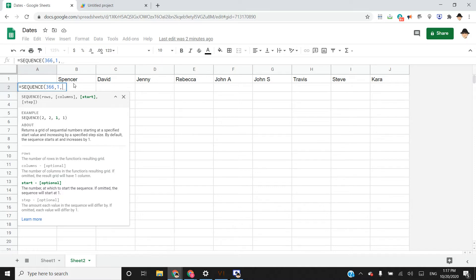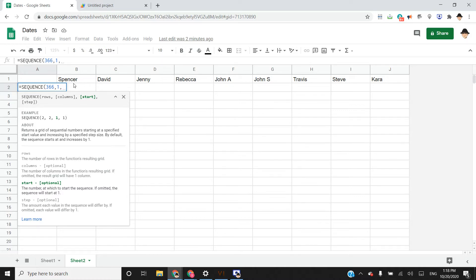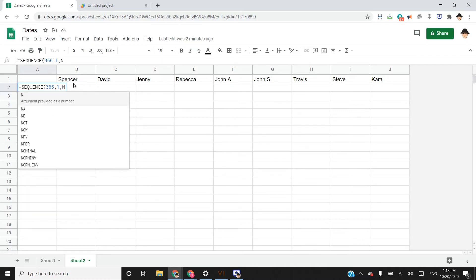Days are stored in Google Sheets and Excel and any other spreadsheet as numbers and displayed as a date that we can read.